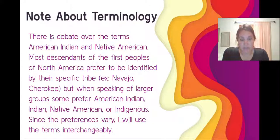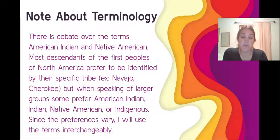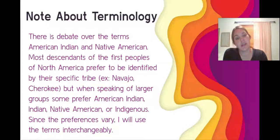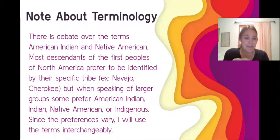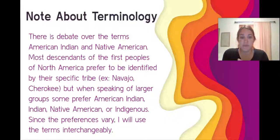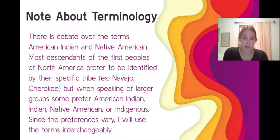Before we dive in, I want to do a quick note about terminology. When referring to Native Americans, most people would prefer to be referred to by their specific tribes, whether Cherokee or Navajo. But when talking about a larger group, different groups vary — American Indian, Indigenous — it depends on the region. Since preferences vary, I'll use the terms interchangeably, but will probably lean most toward American Indian, as that's the preferred term where I live.